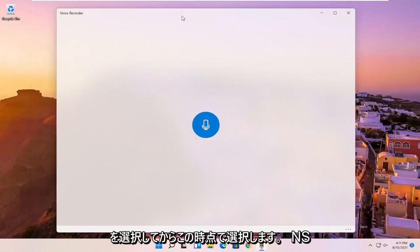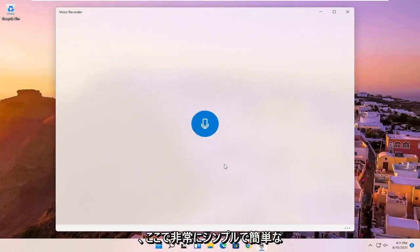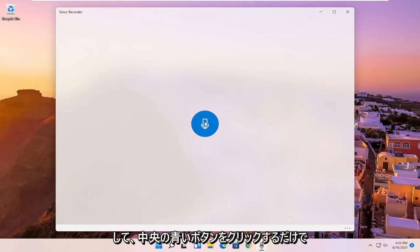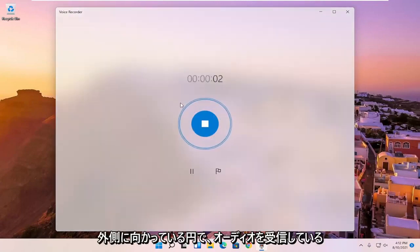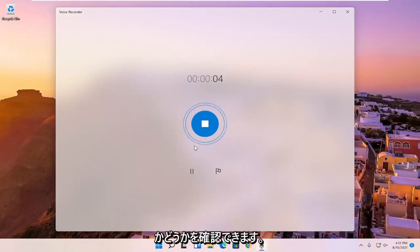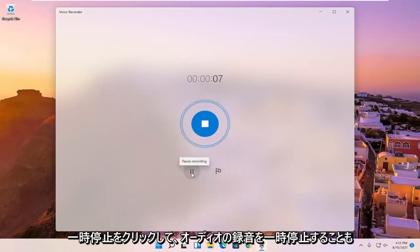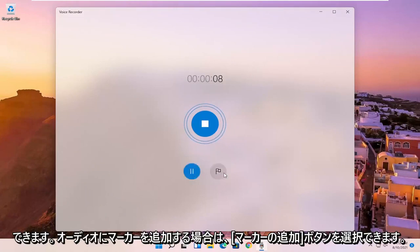And then at this point, it should be connecting to your microphone settings. It's a very simple and easy interface here to work with. You just click the blue button in the center to begin recording audio. You can tell by the circles going outward if it's picking up audio or not. You can also click the pause to pause the recording of the audio.